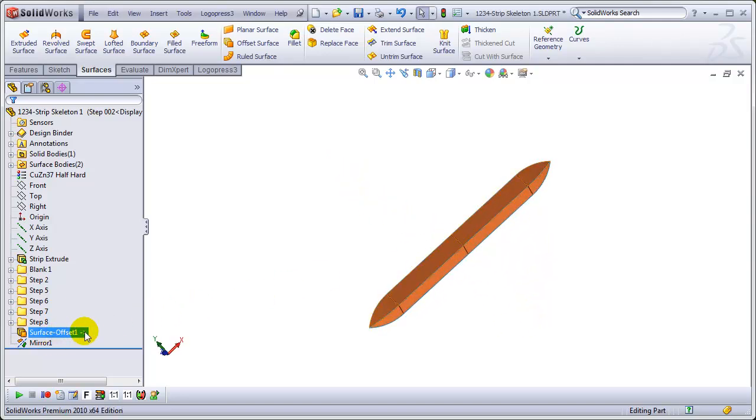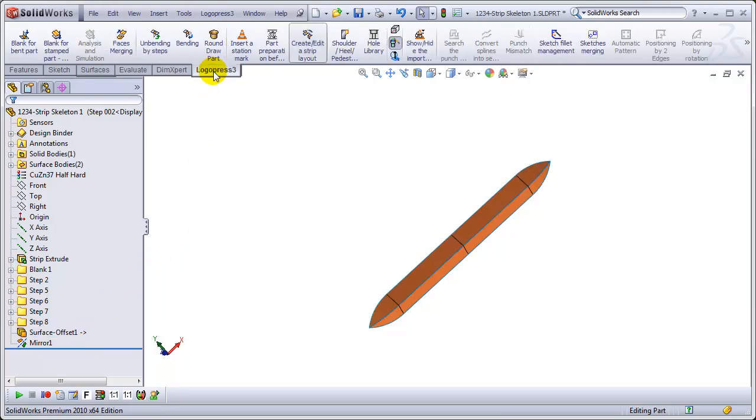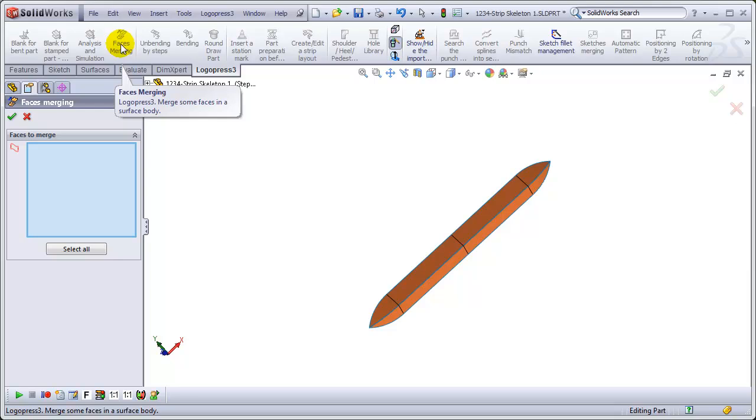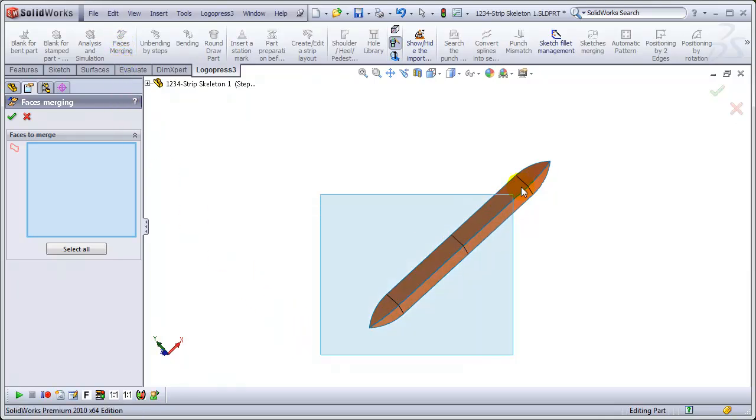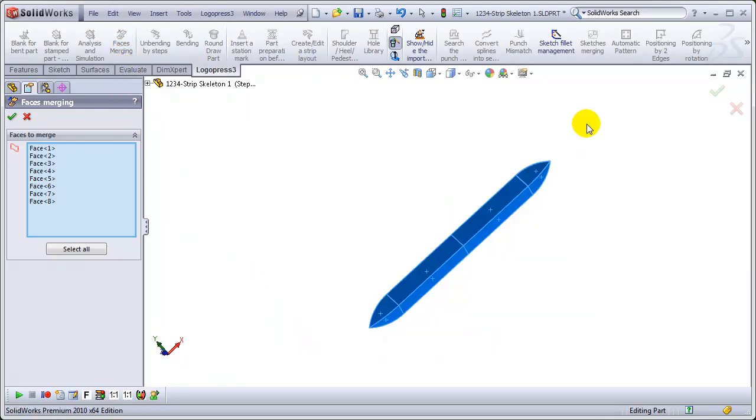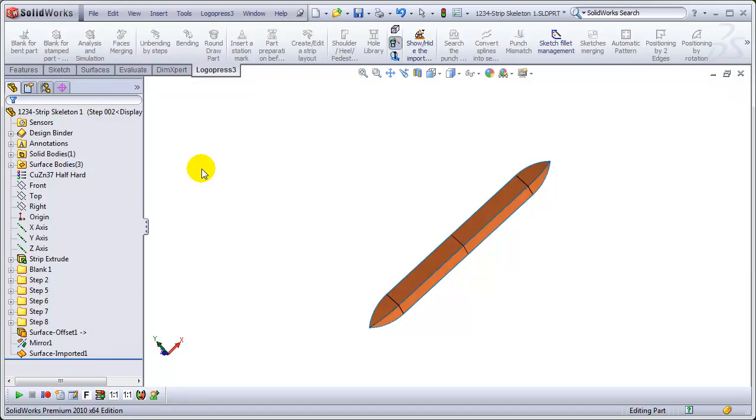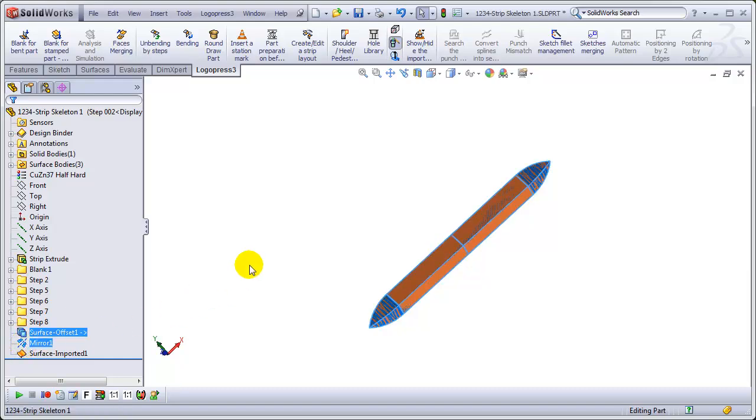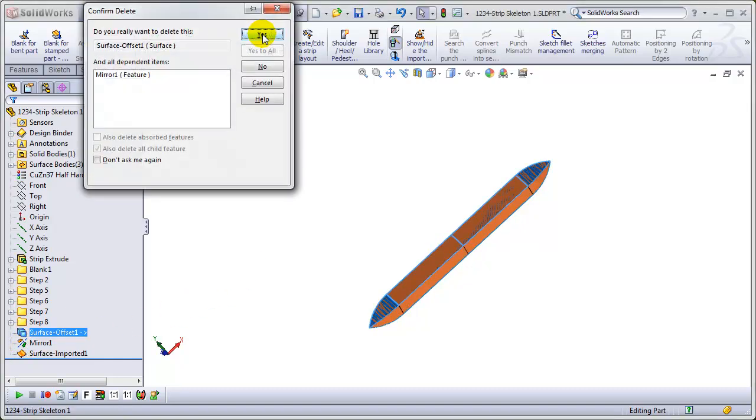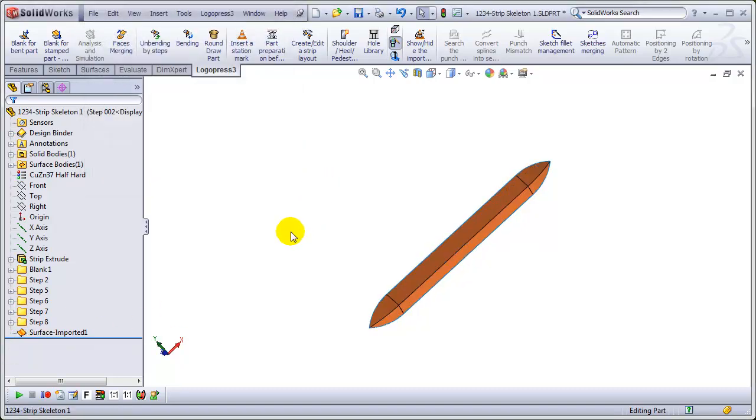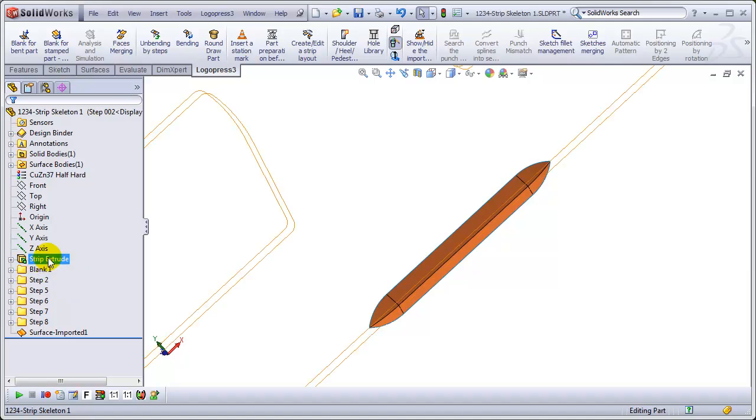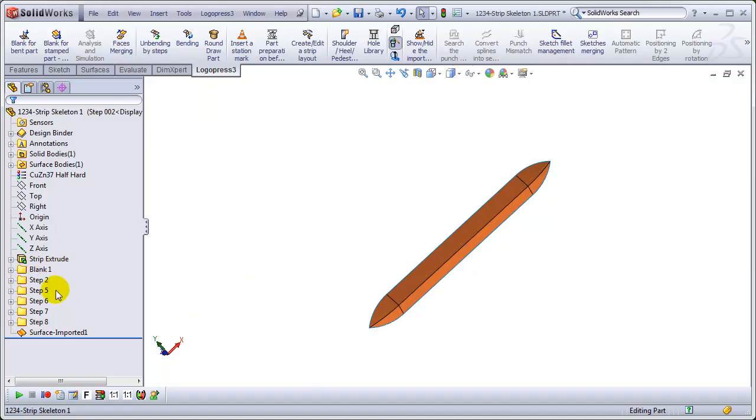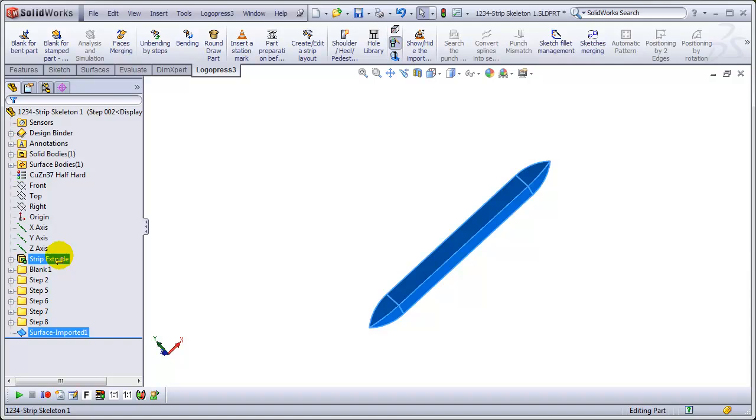Now, you can see that there's a reference entity, so it's referencing something else, not an entity, but a reference, external reference to something else. So, let's grab all of these and we're going to use the LogoPress3 faces merging and now we've got just a dumb imported surface. And now we can get rid of these external references so they're not there to cause us any problems or cause any performance degradation.